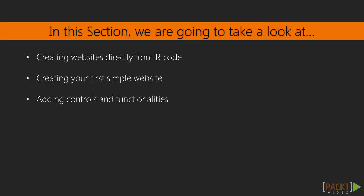For doing this, we will use Shiny, which is an R package that allows you to create websites directly from R. We will see how to create simple websites and then add controls and functionalities. The result will be something that I'm sure you'd never imagined you could do.